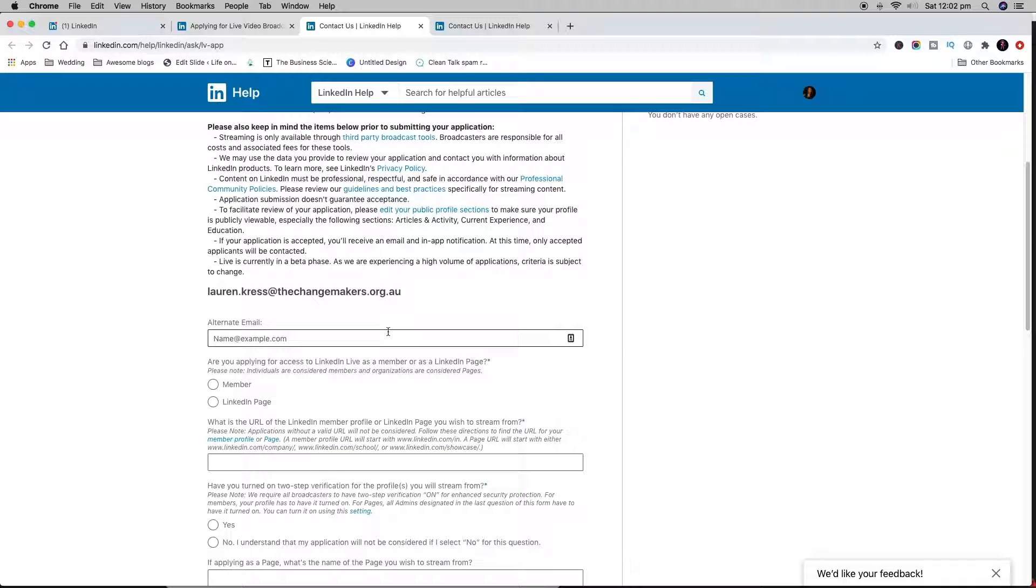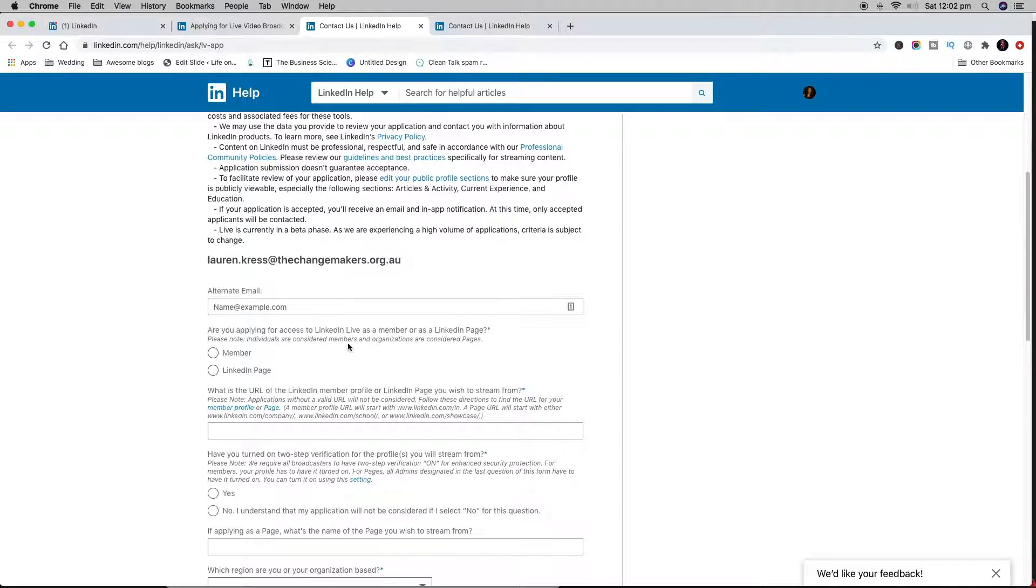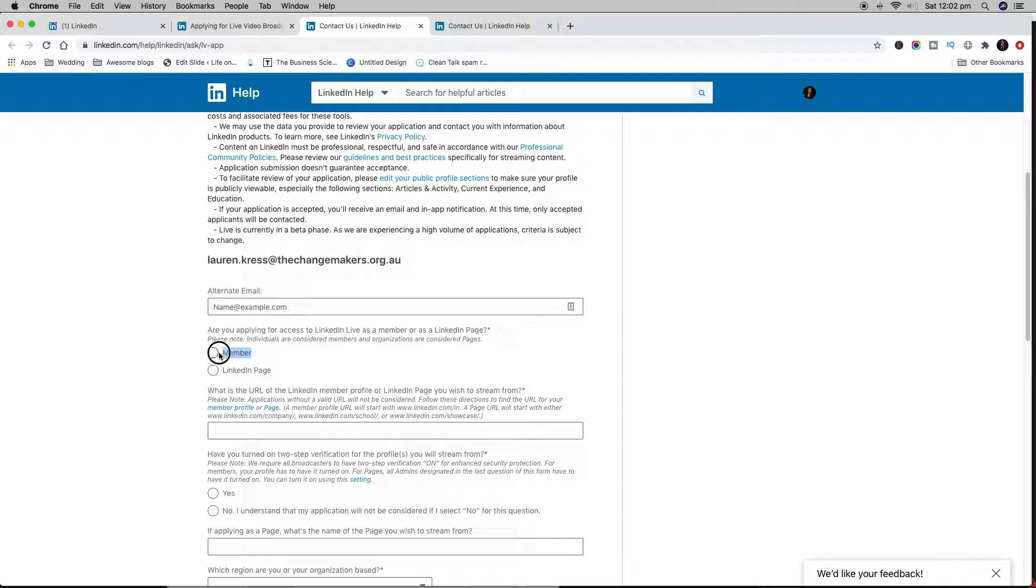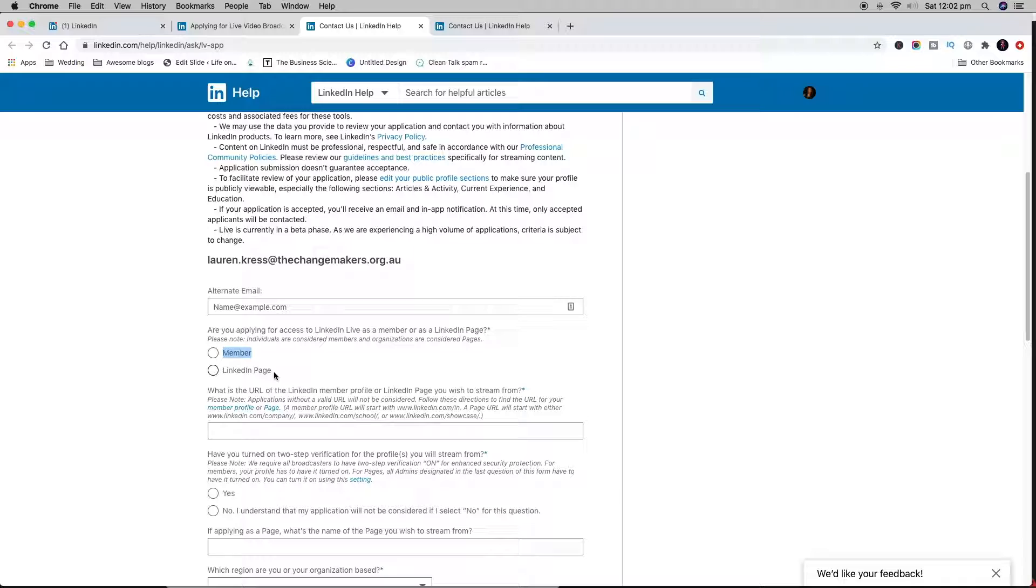You basically go through the form. I would recommend that you apply as a member rather than a LinkedIn page, unless you have a really good reason to do so. If you're a small business owner or an entrepreneur, at the end of the day, people follow people. That's what LinkedIn is about.